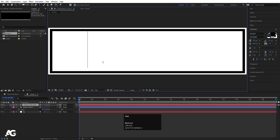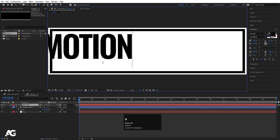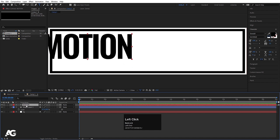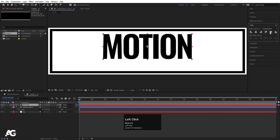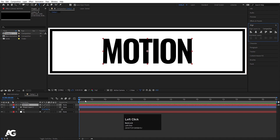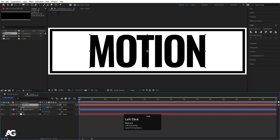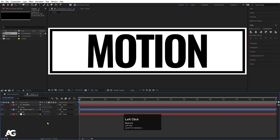Now choose the text tool and type your text — I'm going to type 'Motion'. Select this text, press Ctrl+Alt+Home to align the anchor point to the center. Go to the Align tab, align it horizontally and then vertically. Press S and increase the scale to something like that.